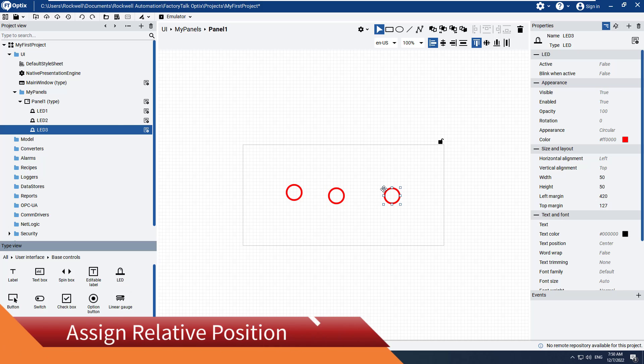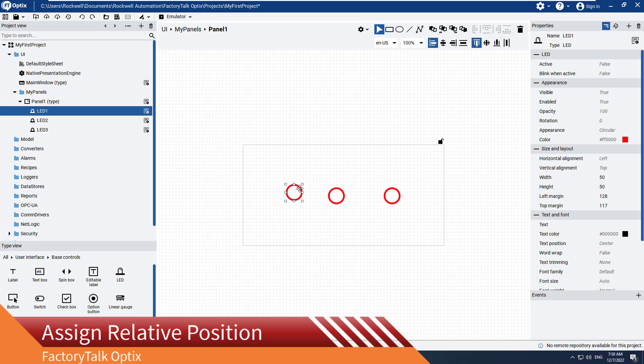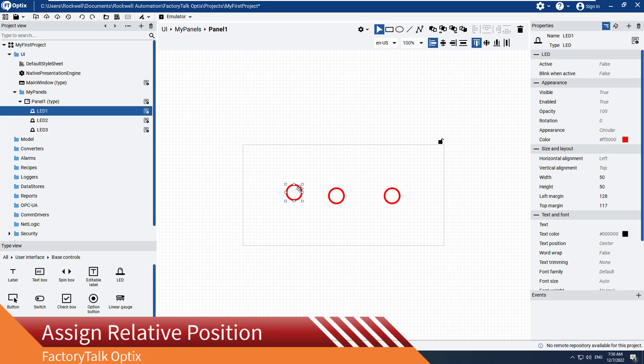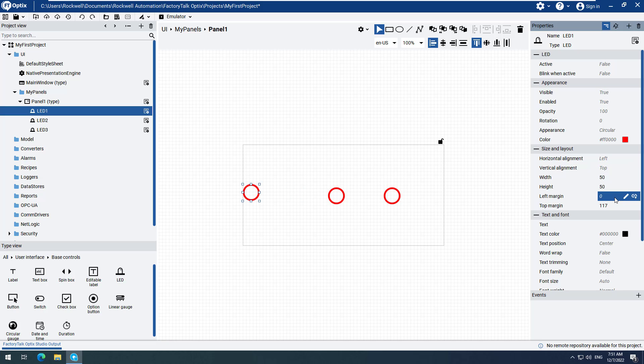Now we will modify the position of the LEDs. Select LED 1. Change the value of Left Margin to 0. Change the value of Top Margin to 100.